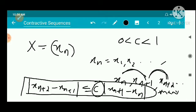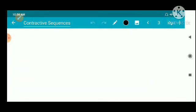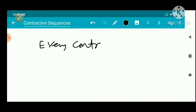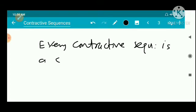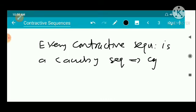Now we have an important result — a theorem: every contractive sequence is a Cauchy sequence. That is, a contractive sequence will be a Cauchy sequence and hence it is convergent. So every contractive sequence is a Cauchy sequence, and every contractive sequence will be a convergent sequence.